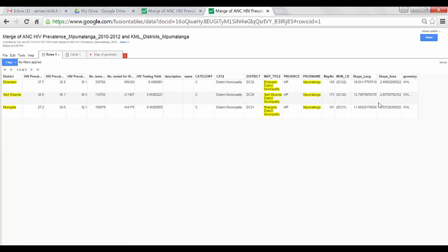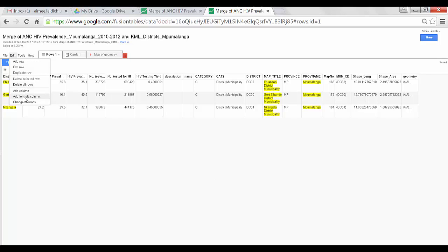So here I see the same data file. If I choose Edit, I now have regained the Add Formula Column function.